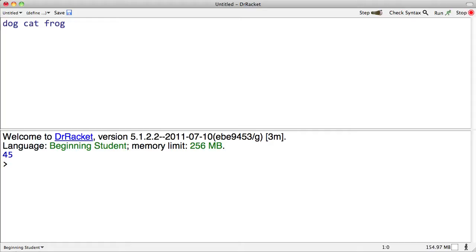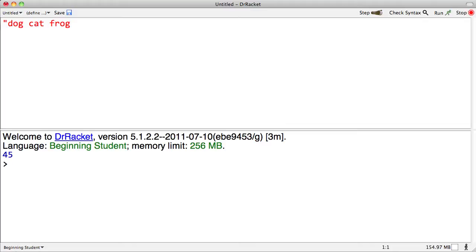In order to tell Rackett where a string begins and where it ends, we need a special symbol. That special symbol is not going to surprise you too much. It's the same one that we use when we are describing a piece of text in a book. It's the double quote. Double quote indicates the beginning of a string.